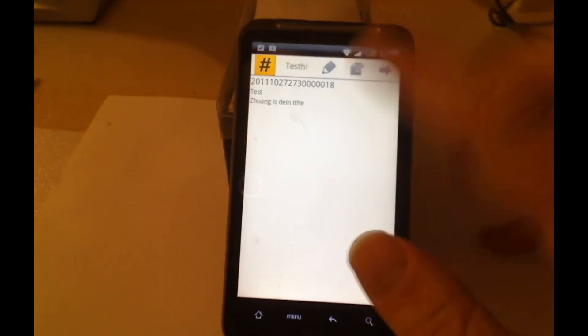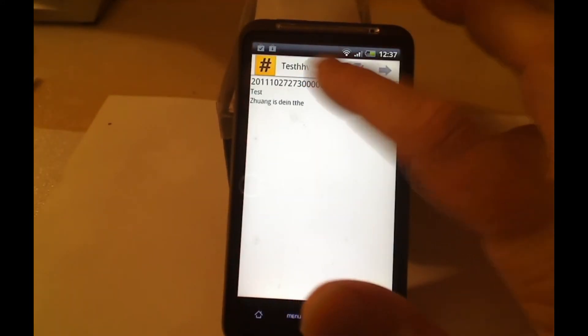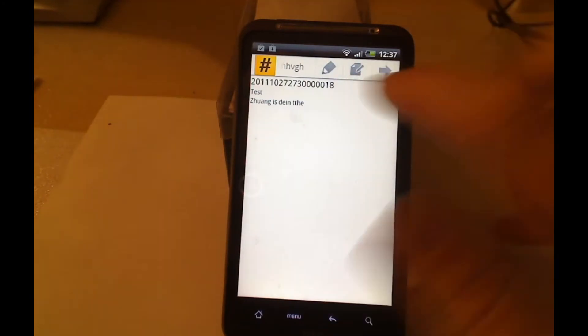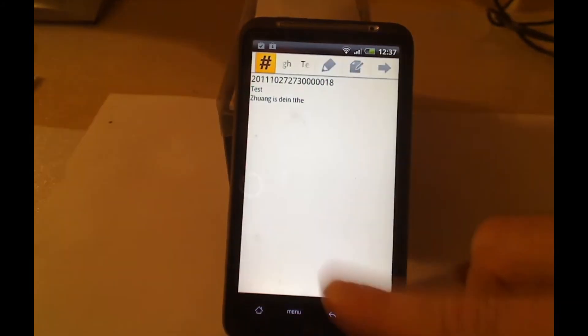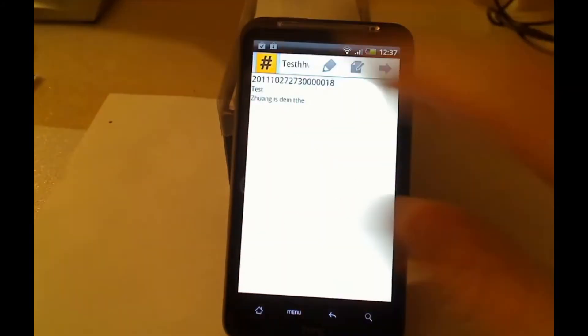So here I have the option to compose a mail, to add a note or to close. Does that have a function? That doesn't have a function.